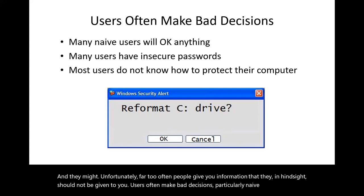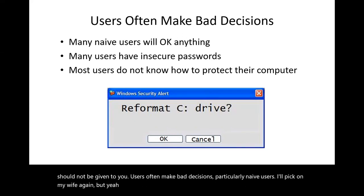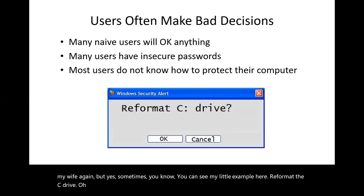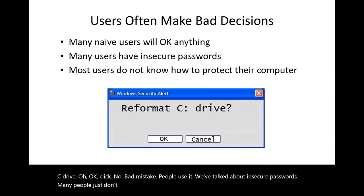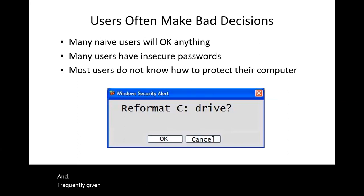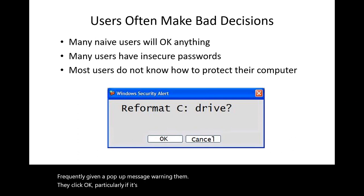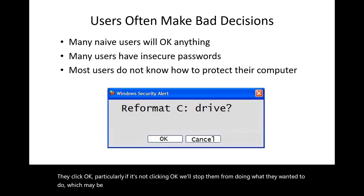Unfortunately, far too often people give you information that, in hindsight, they should not be giving to you. Users often make bad decisions, particularly naive users. For example, 'We format the C drive. Oh, okay, click.' No, bad mistake. People use insecure passwords. Many people just don't know what they should do, and frequently when given a pop-up message warning them, they click okay — particularly if not clicking okay will stop them from doing what they want to do.